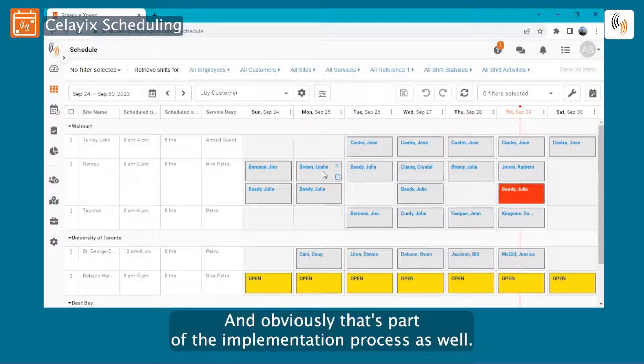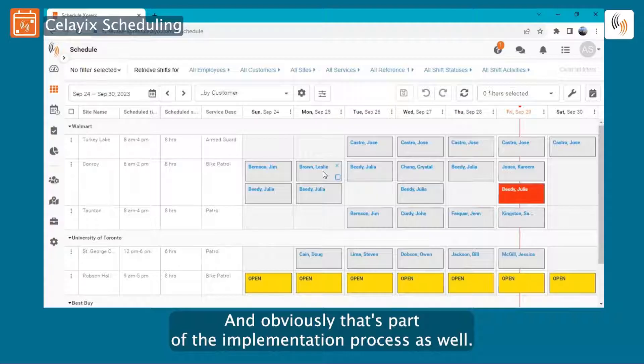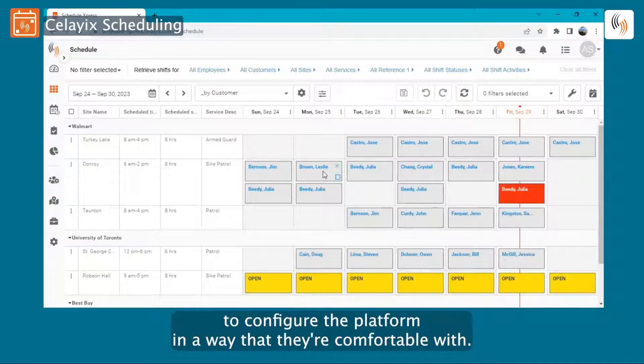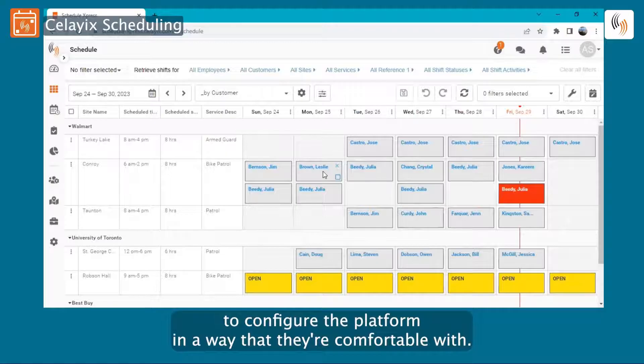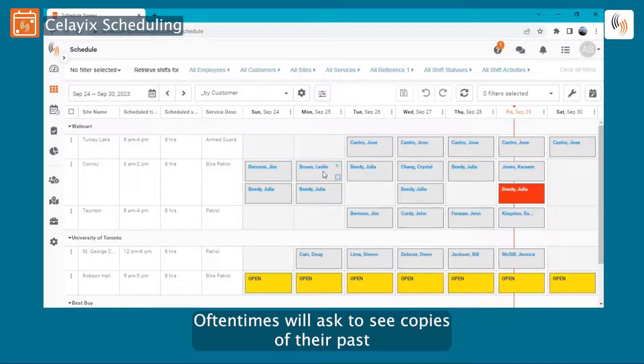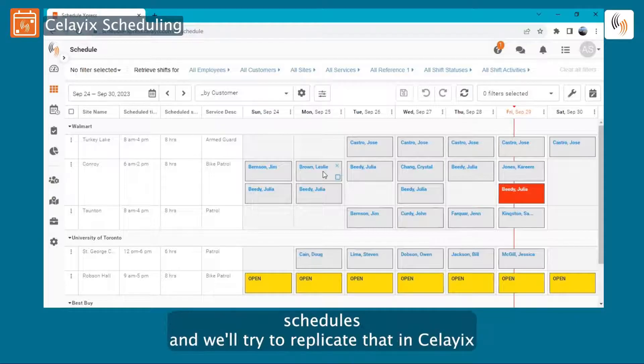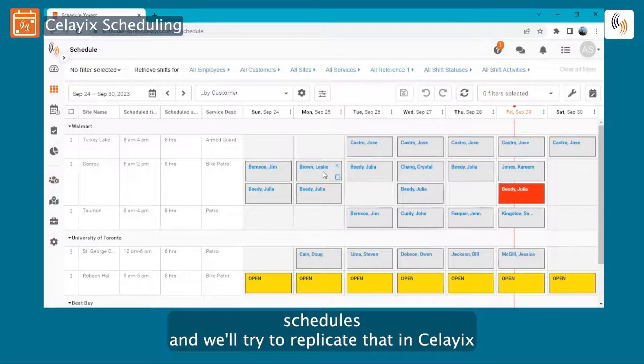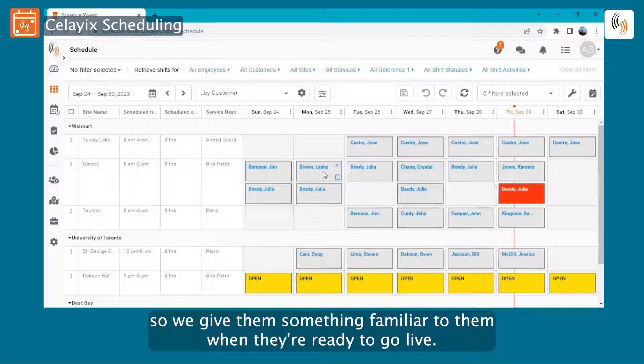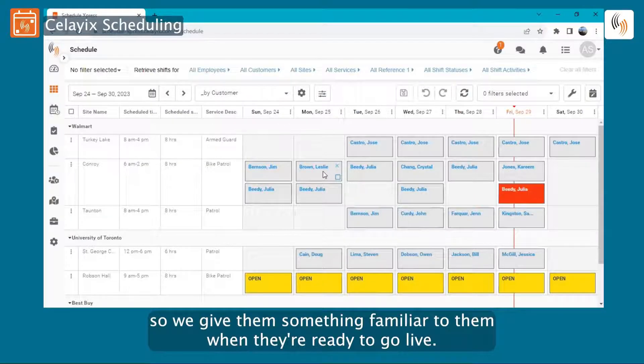And obviously that's part of the implementation process as well. We work very closely with our customers to configure the platform in a way that they're comfortable with. Oftentimes we'll ask to see copies of their past schedules and we'll try to replicate that in Celyix so we give them something familiar to them when they're ready to go live.